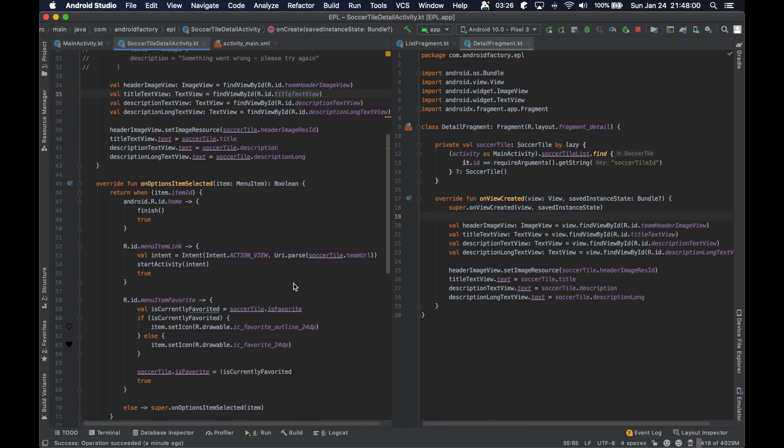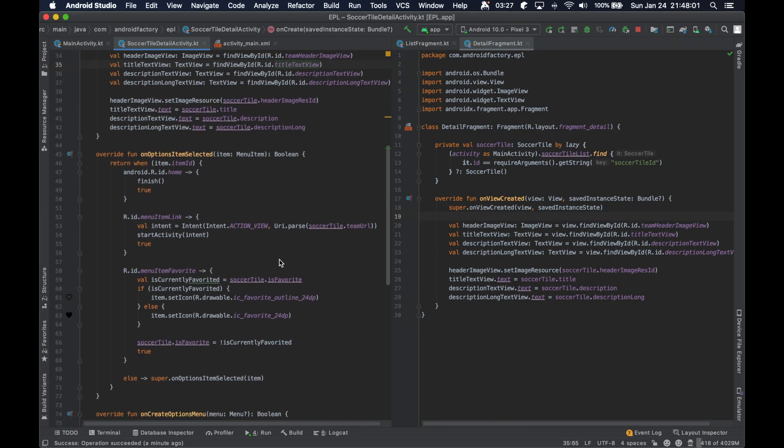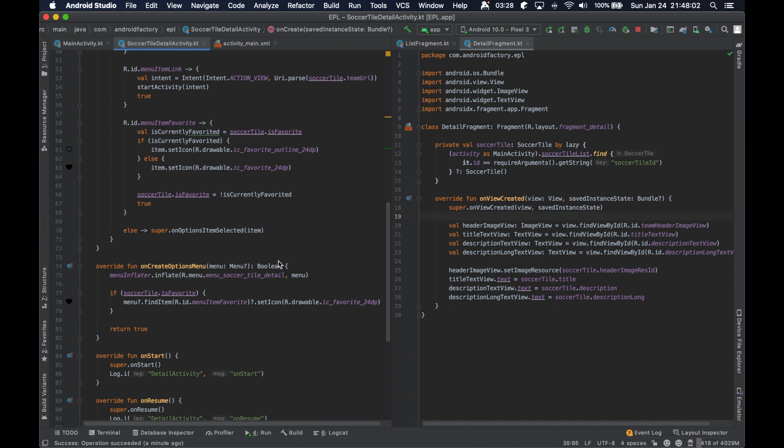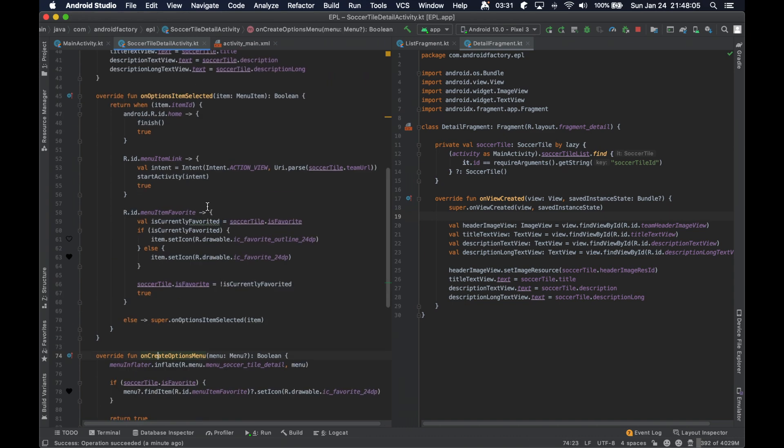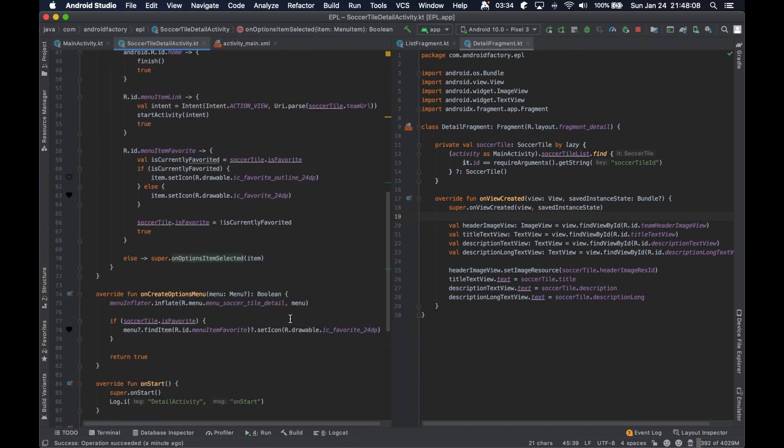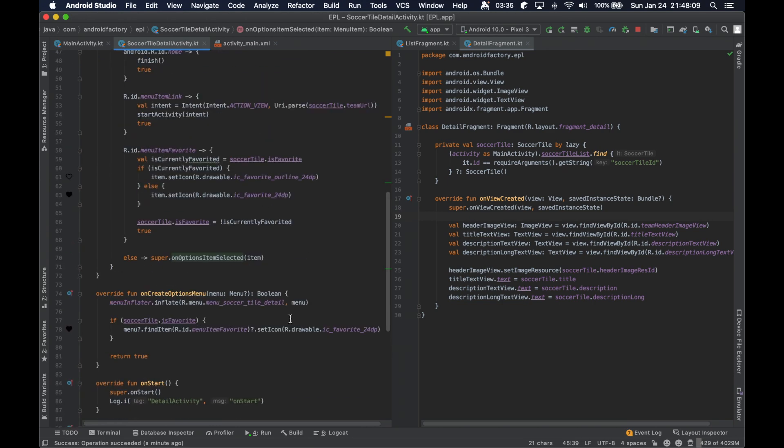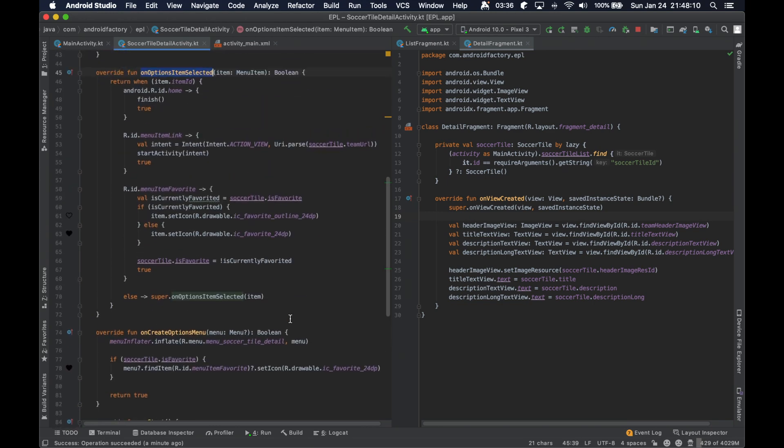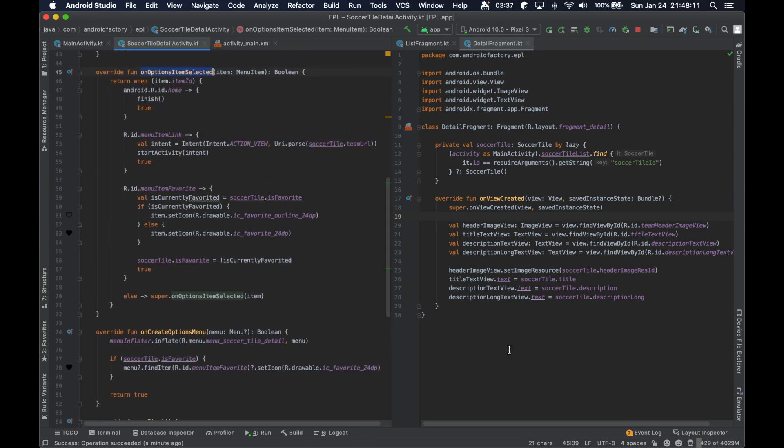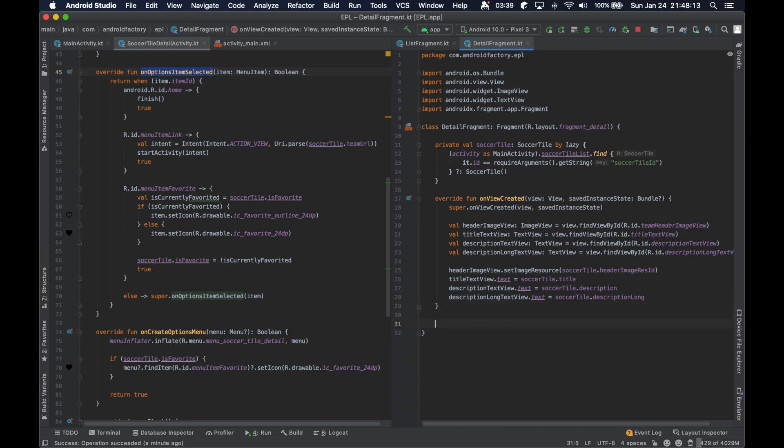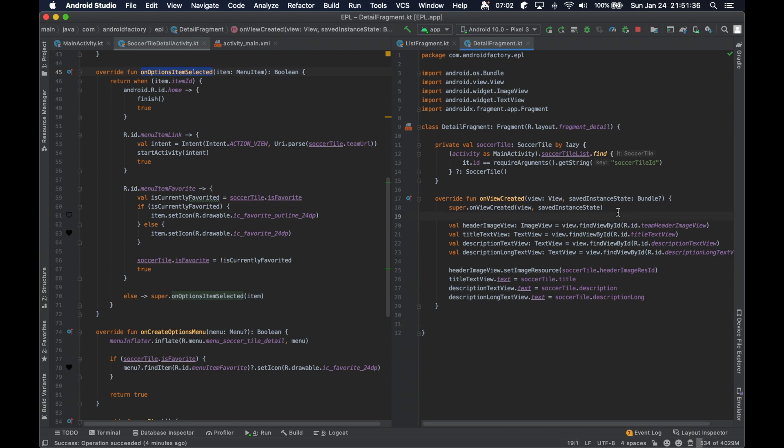On that last one, the menu, we have in the activity class the onCreateOptionsMenu and the onOptionsItemSelected callbacks that we were to override. However, those don't necessarily exist in the fragment, but you can do something very similar. Okay, sorry about that. I thought that it was actually a function we had to override, but that is not true.